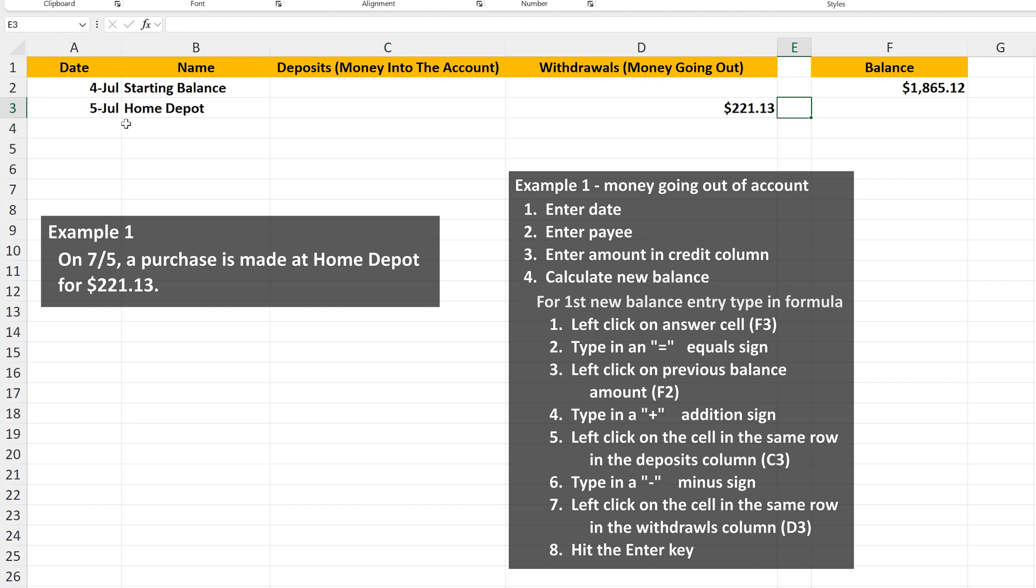And in column F, the balance column, we're going to create our own formula. Left-click on cell F3 so it's highlighted. Then type in an equal sign. Next, we left-click on the previous balance of $1,865.12, cell F2.